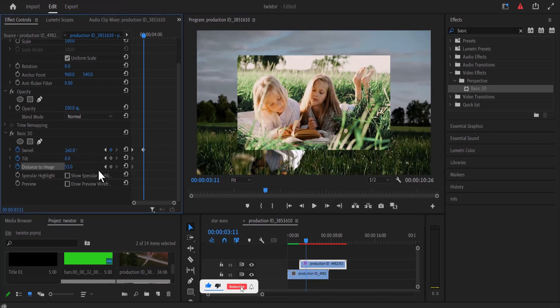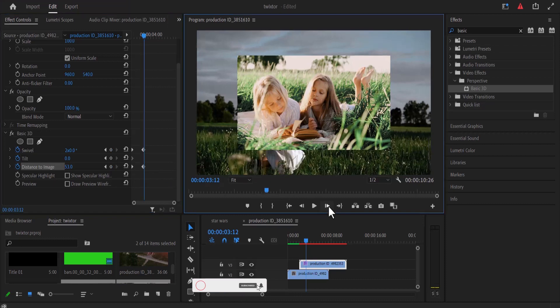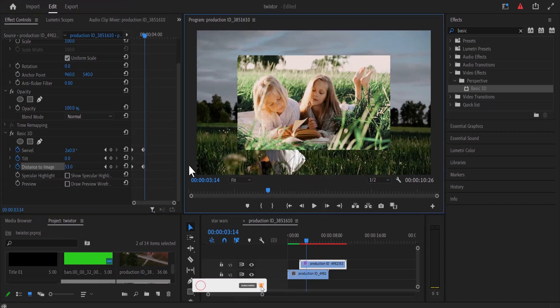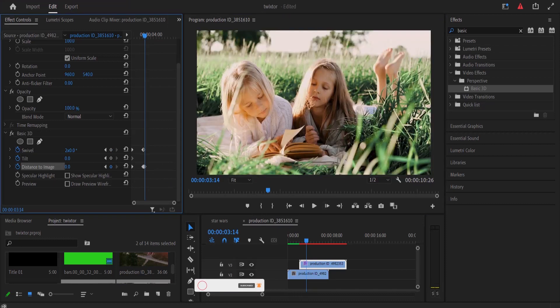Now I'm going to move over to my distance to image and select this diamond icon to add another keyframe. Now I'm going to move three more frames and change the distance to image back to zero.